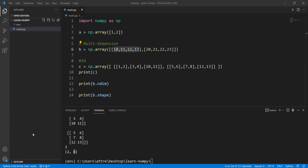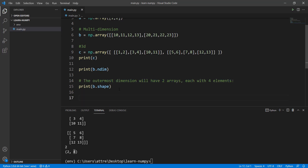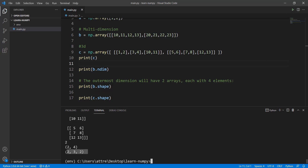I'll add a comment so you can remember what the shape means — it'll all be in the GitHub code. Now let's do the same with C. Printing c.shape gives us (2, 3, 2). The outermost layer has two arrays. Inside each of those two arrays there are three nested arrays. And inside each of those three arrays there are only two elements — that's why we get 2, 3, 2.